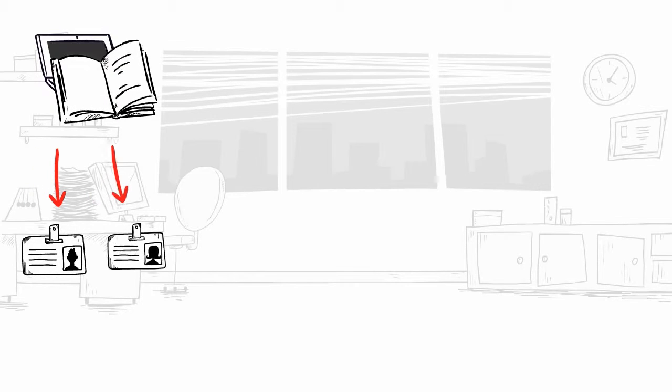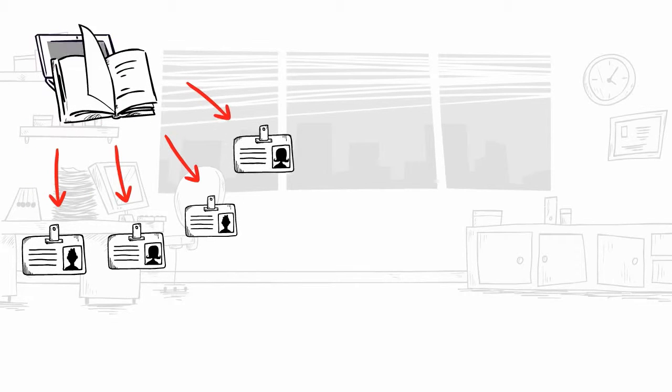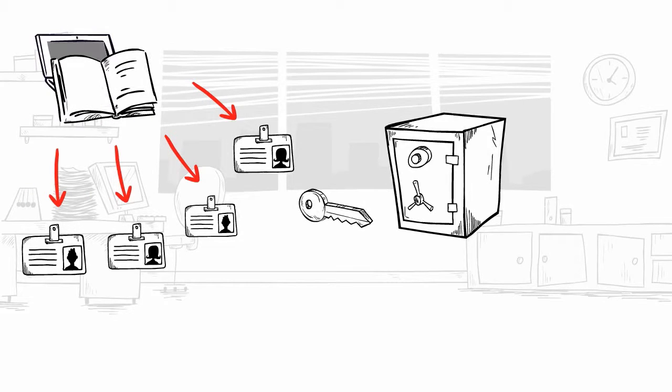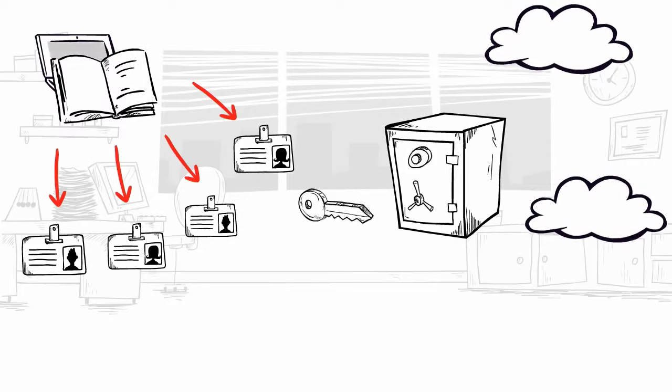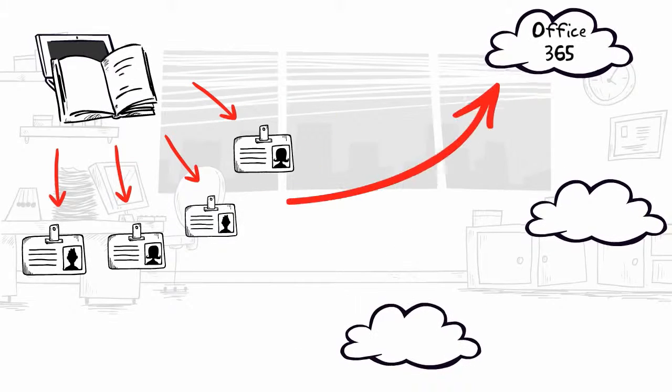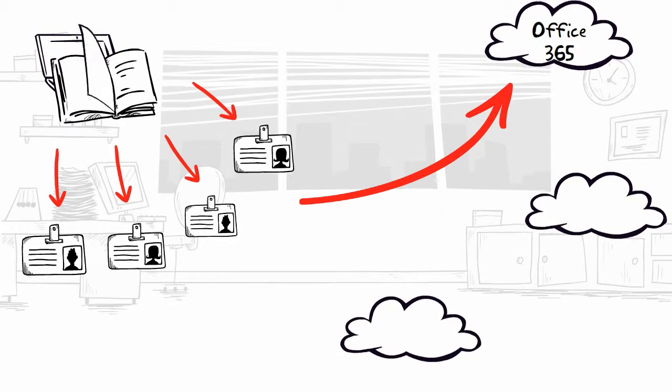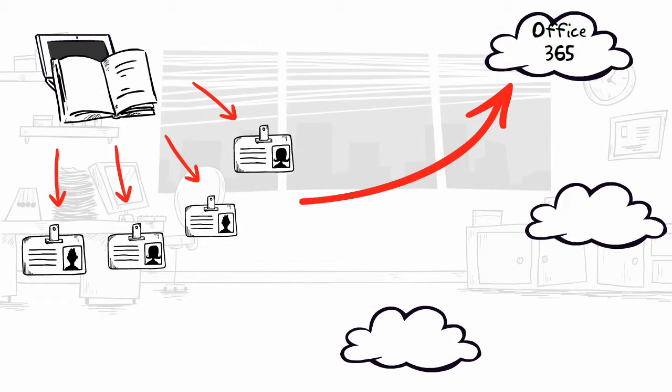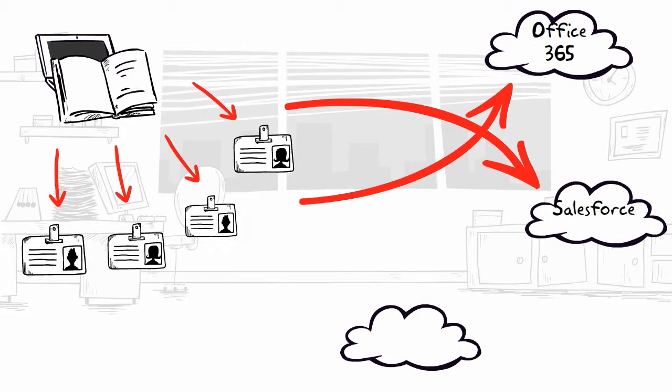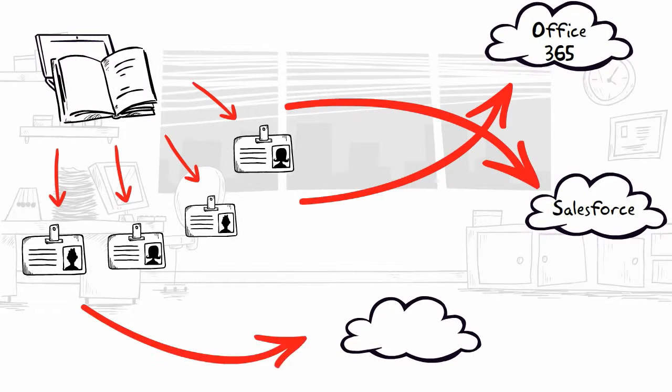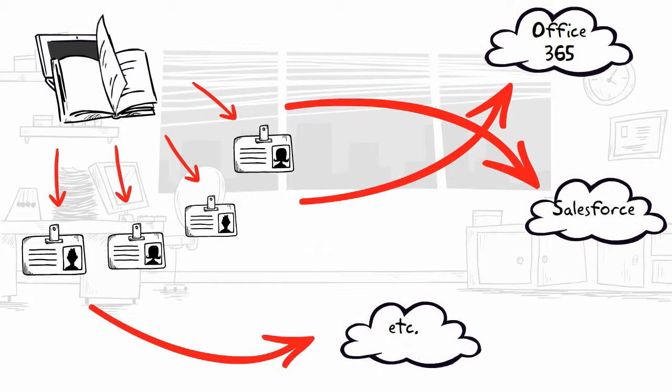Much like AD for on-premise environments, Azure AD is the main directory that organizations use to create identities enabling access to Microsoft cloud services such as Office 365, third-party cloud solutions like Salesforce, and many other corporate applications.